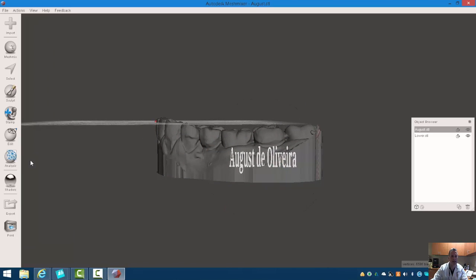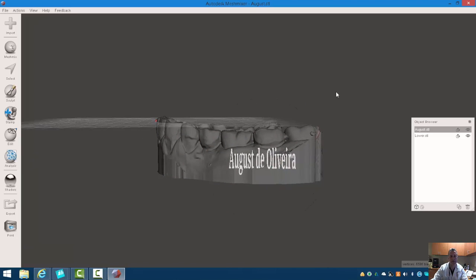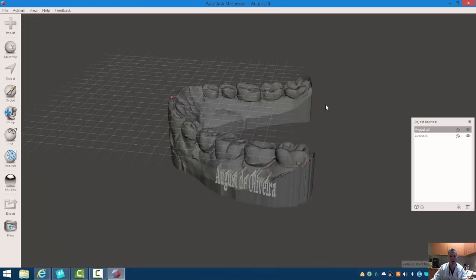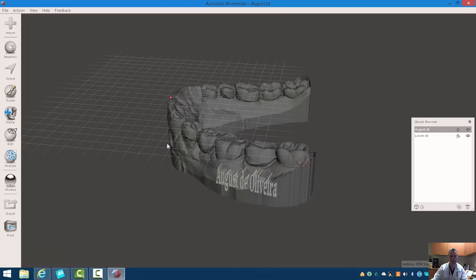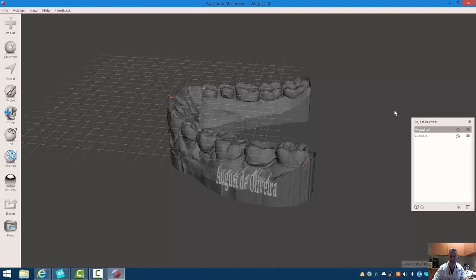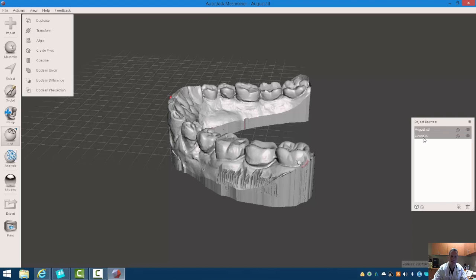We can now hit accept, and all we have to do is combine the two models. So if we hit the control key, and I click on both, and I'm going to do Boolean,